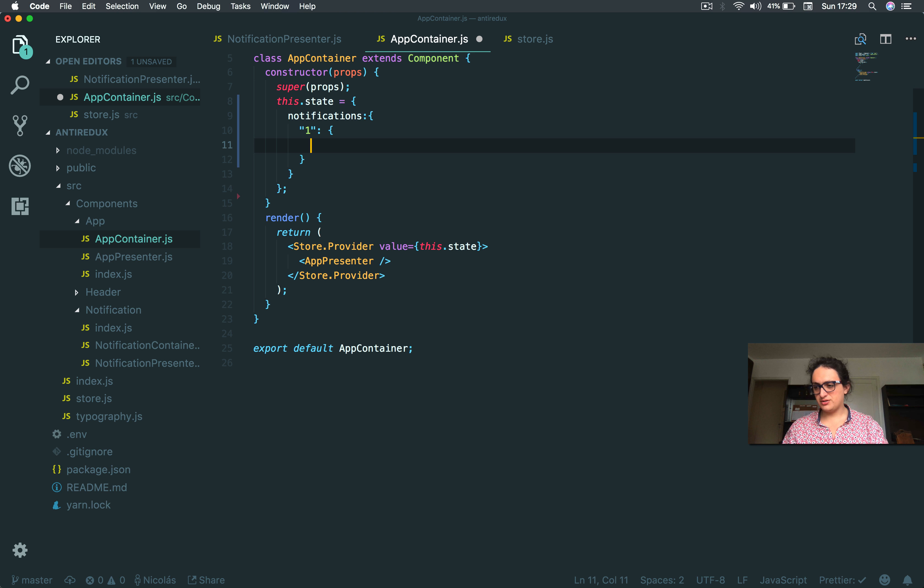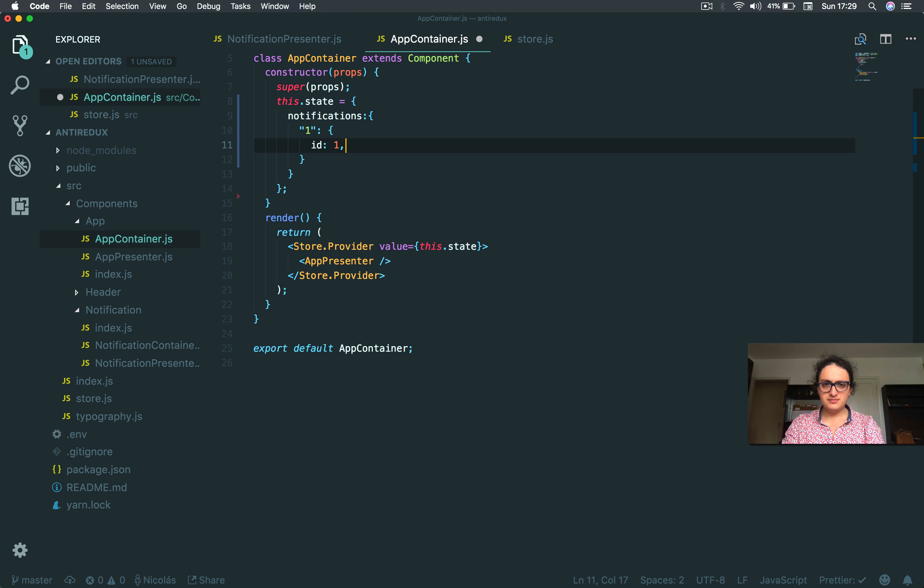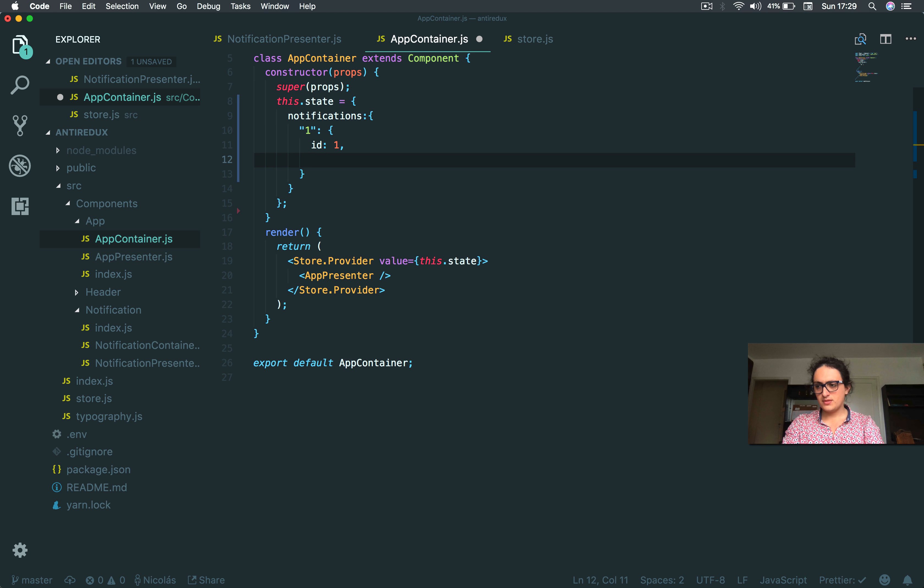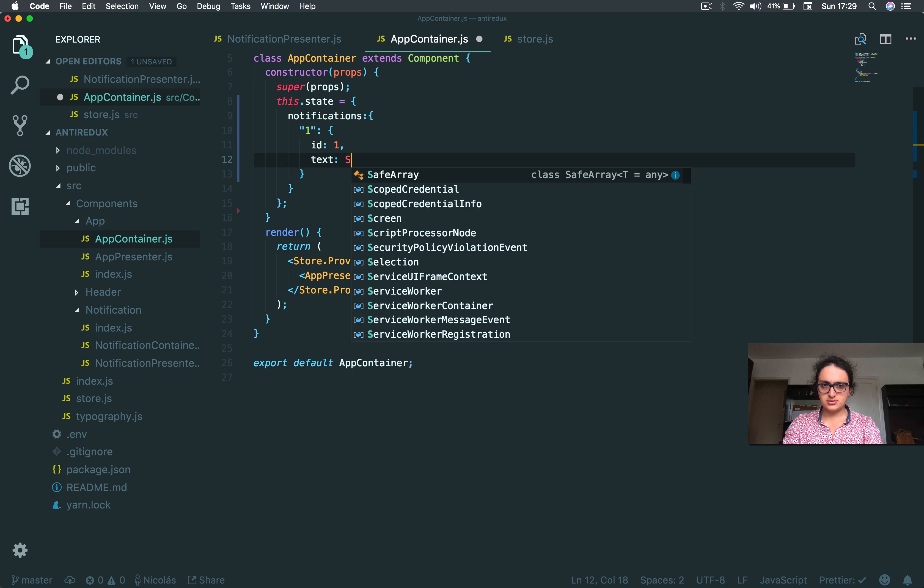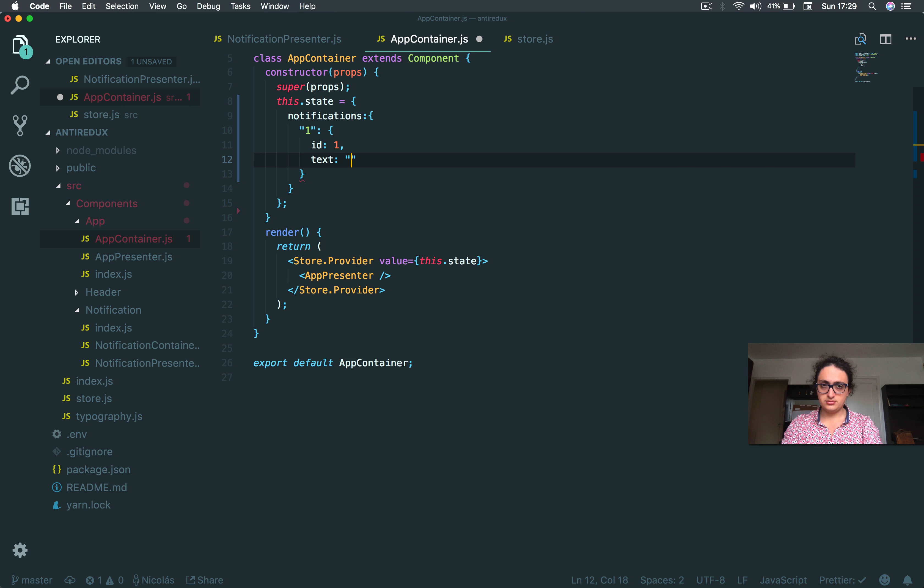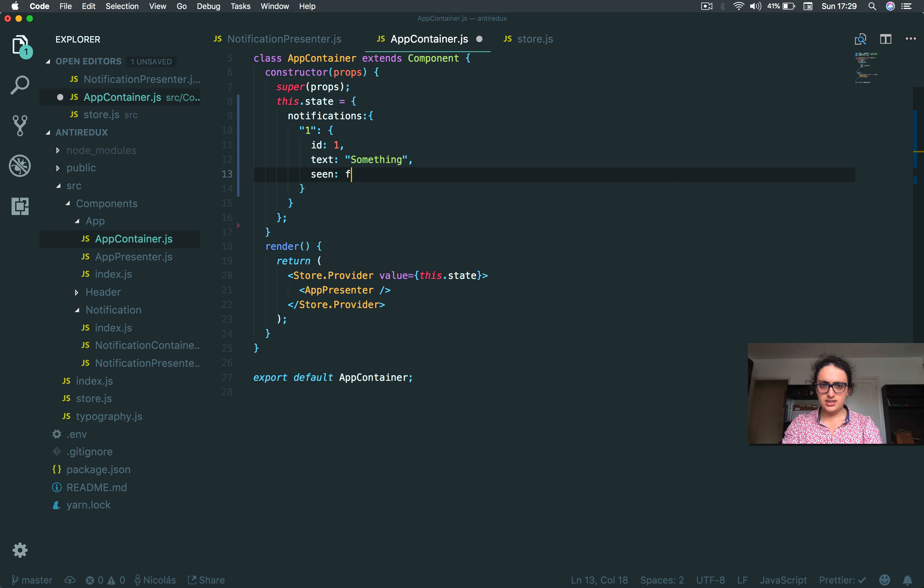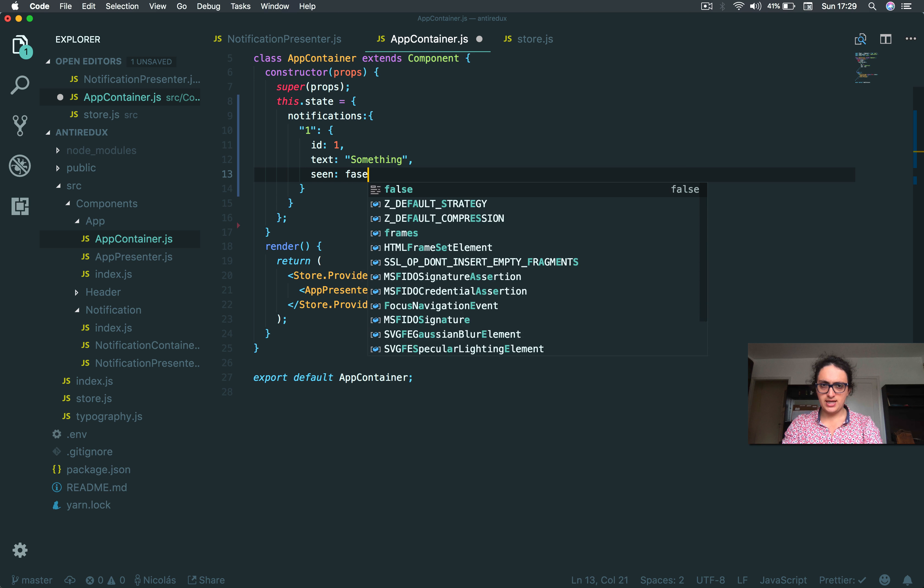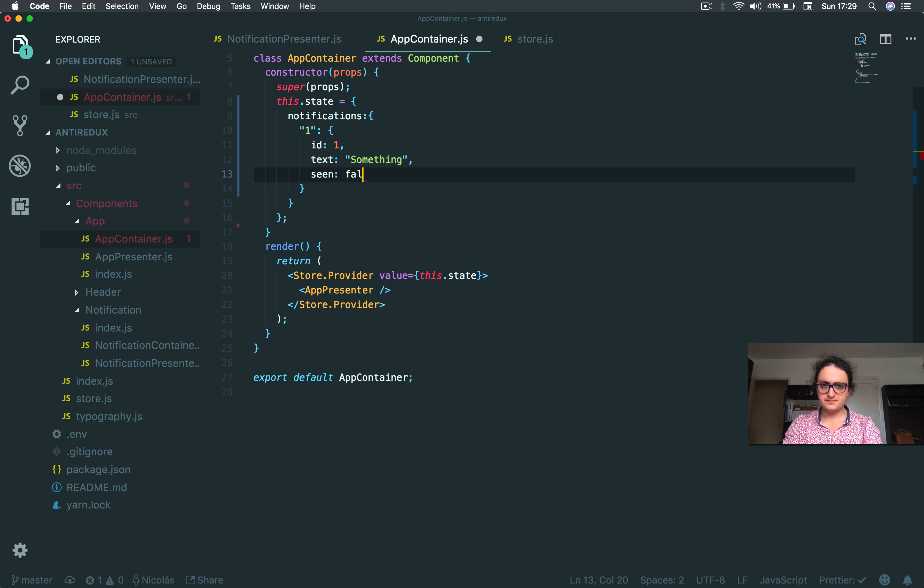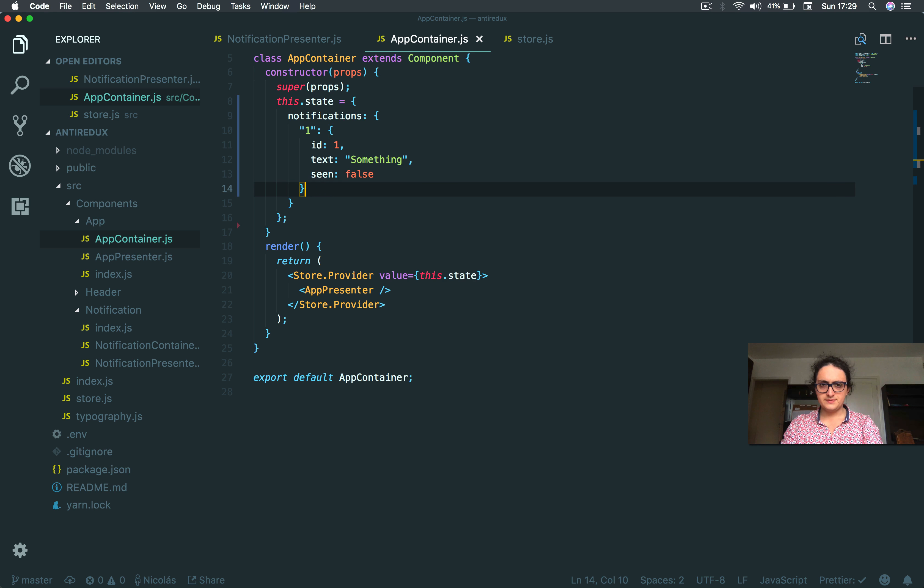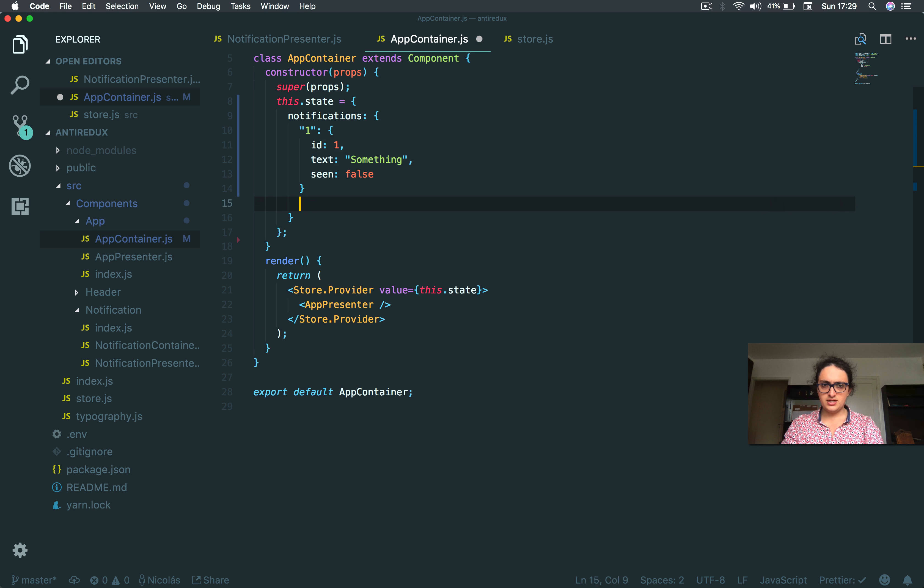So I'm gonna say inside of it, ID one, text 'something', seen is false - it hasn't been seen. Alright, let's copy the notification.